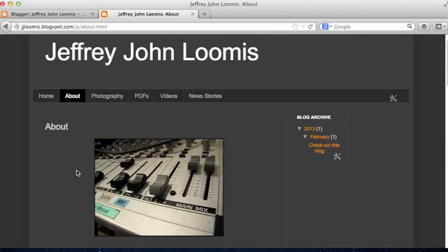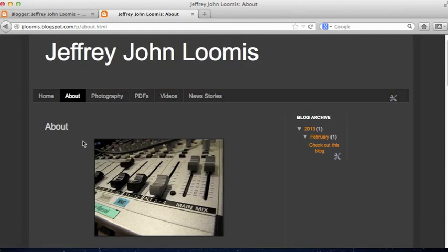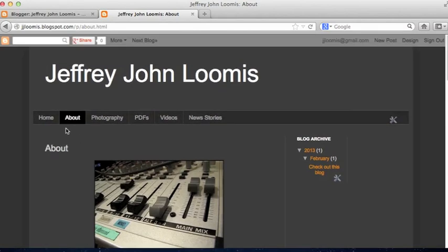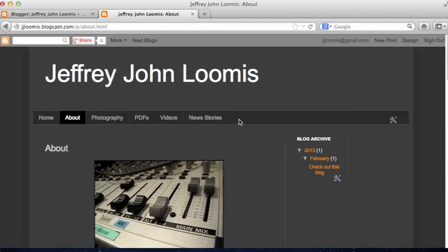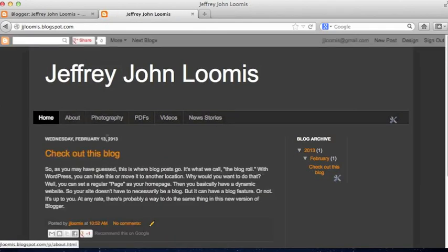If you want to have your About page set as your landing page, you can also set it up in such a way that you have another tab that's your blog page.